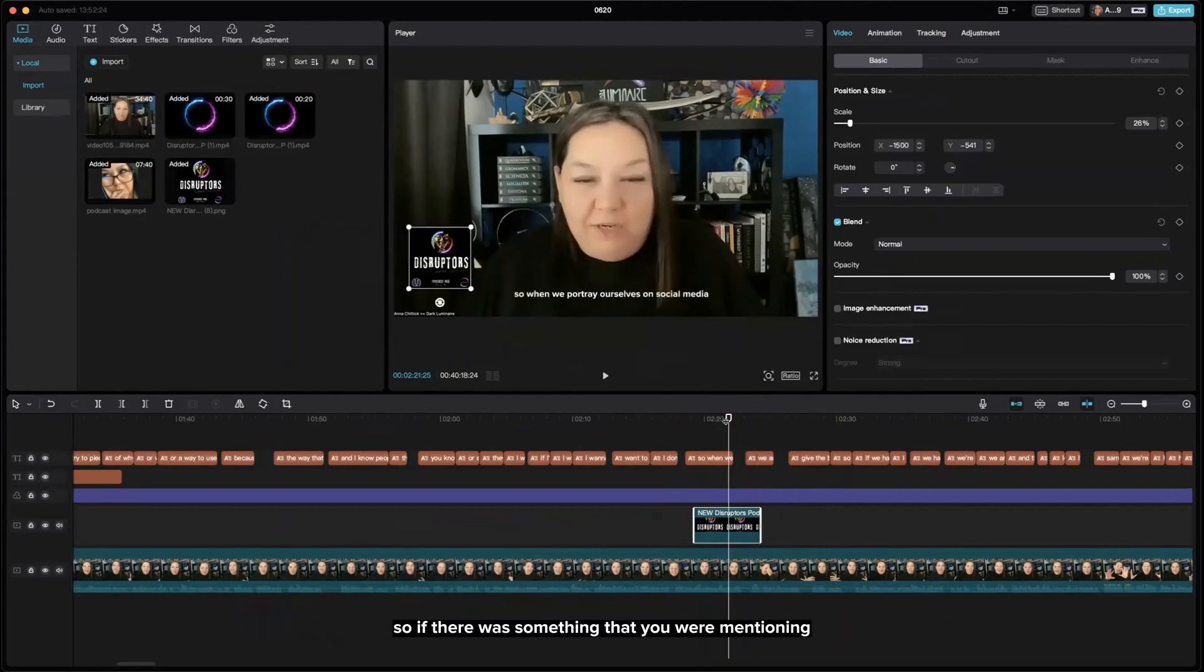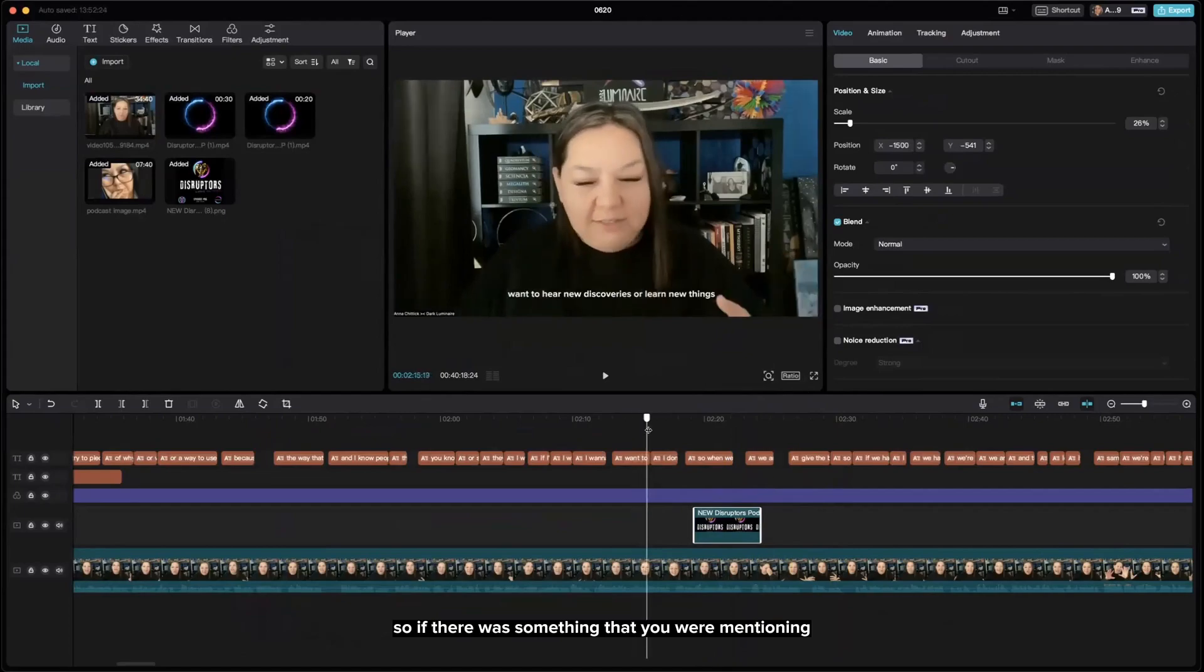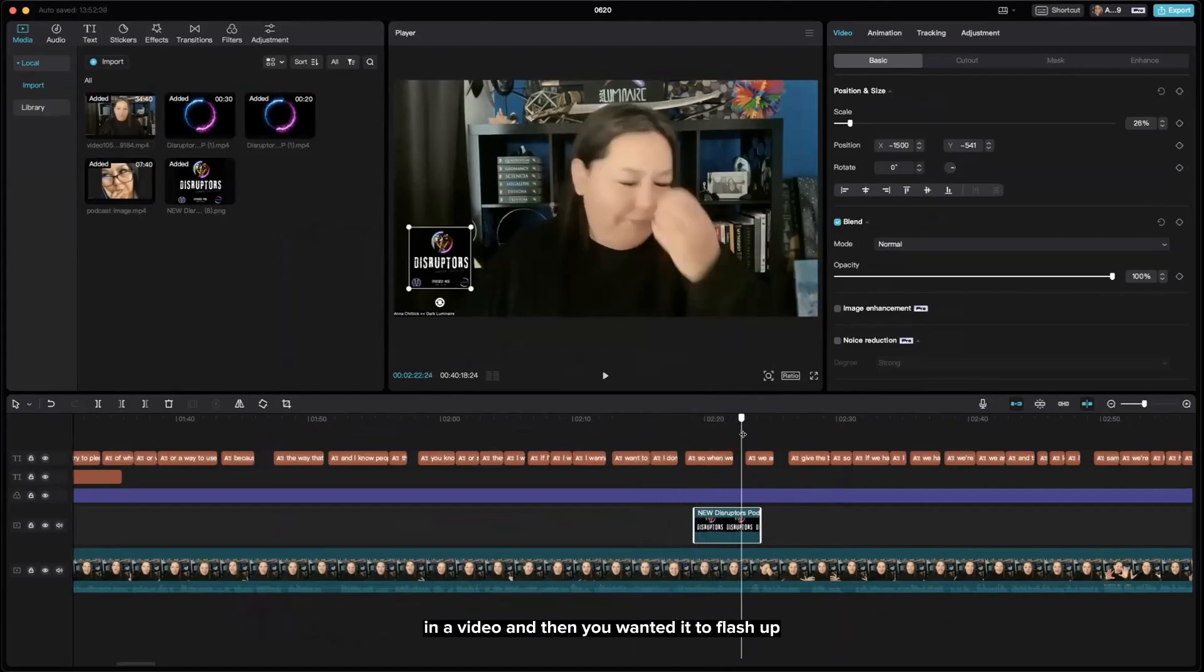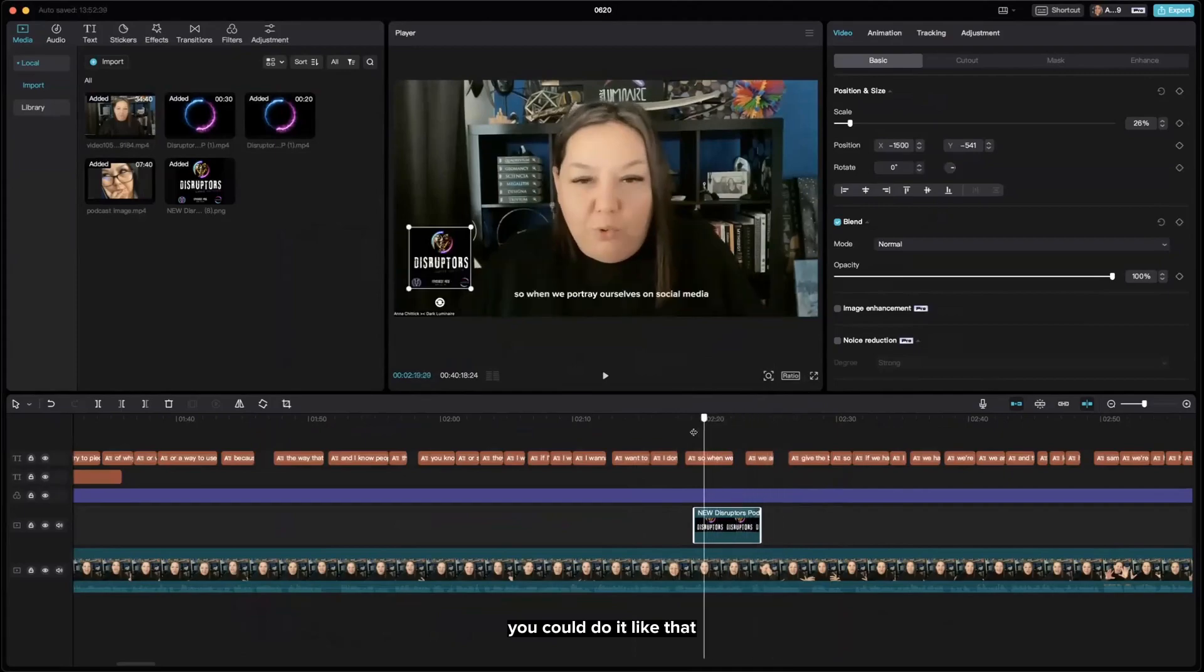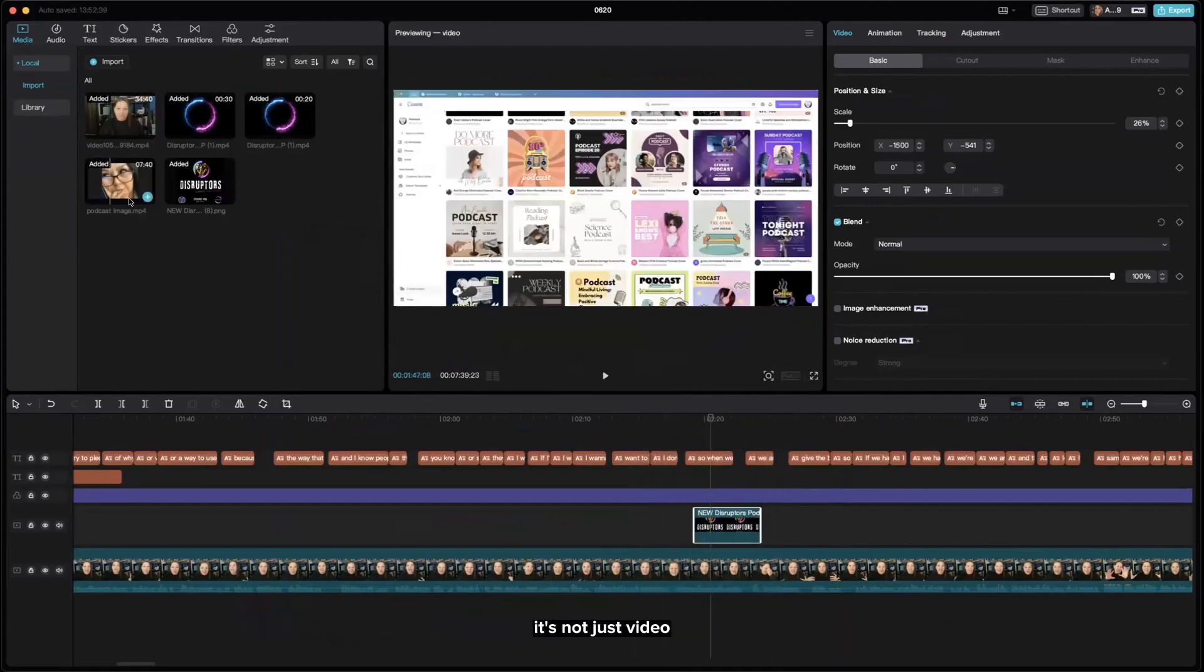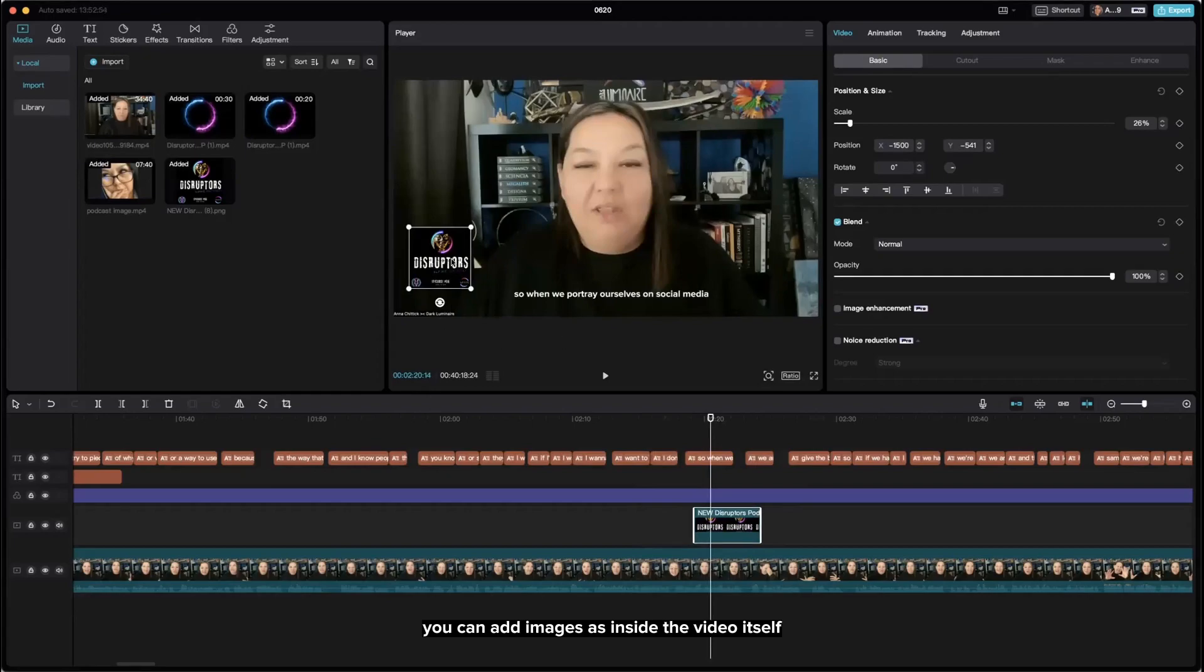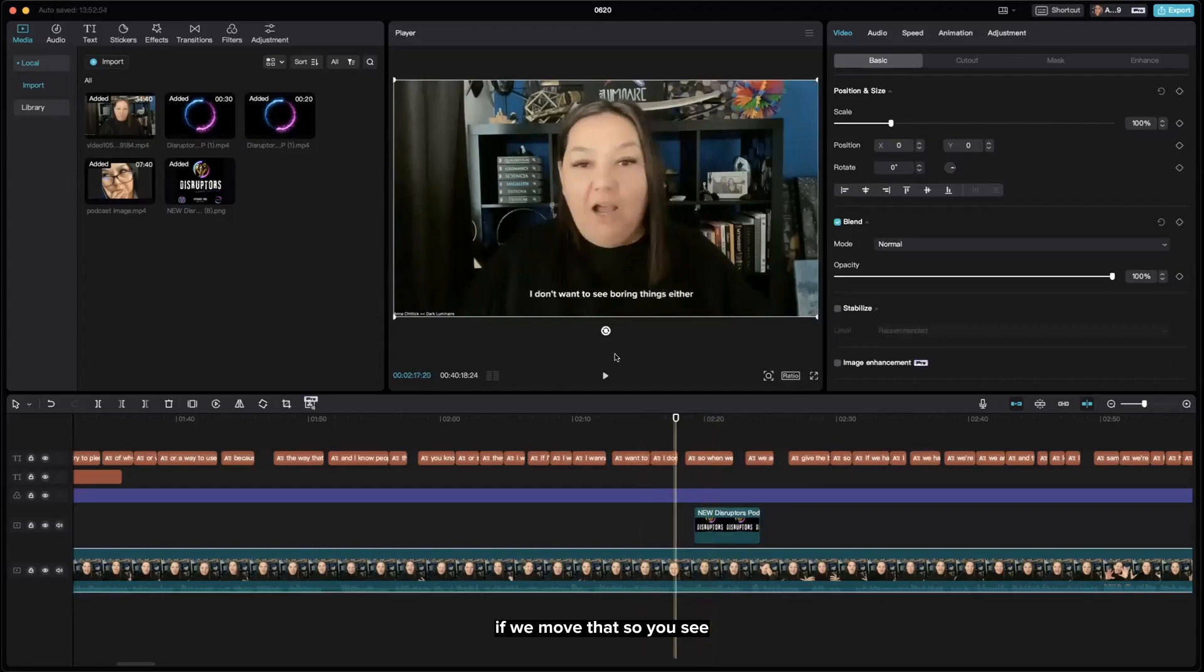If there was something you were mentioning in a video and you wanted it to flash up, you could do it like that. When you're creating a video, it's not just video. You can add images inside the video itself so it's on the screen. We can move that so you can see it.